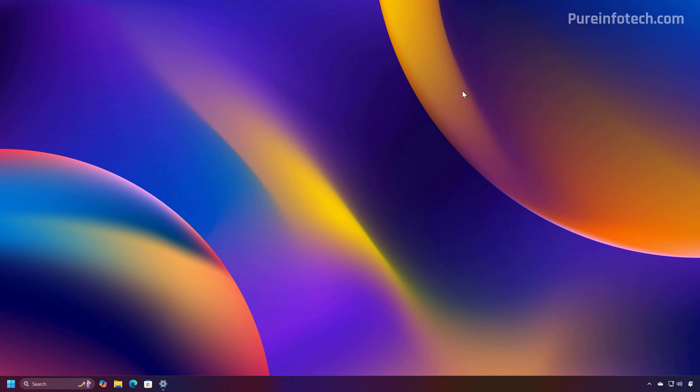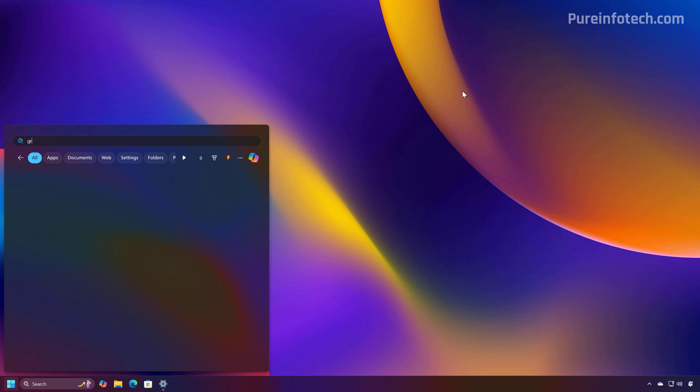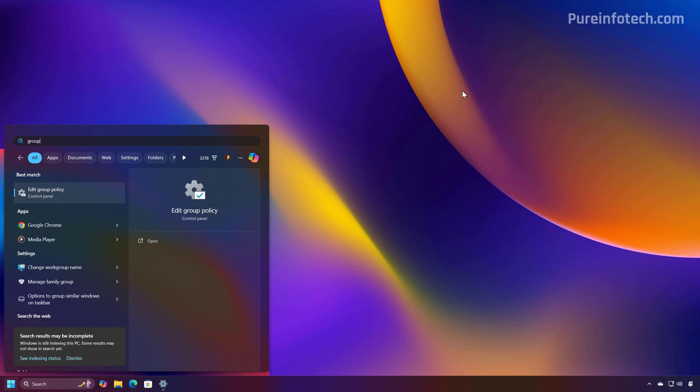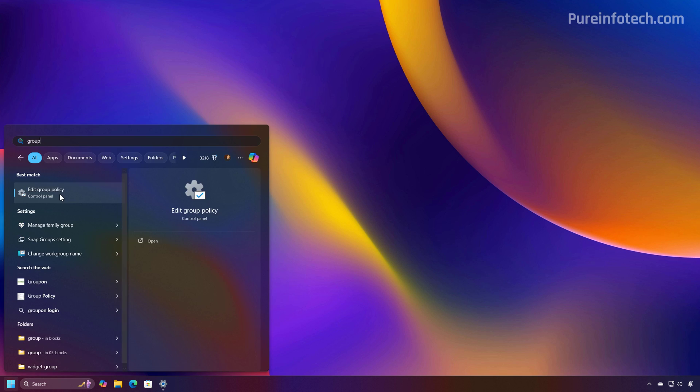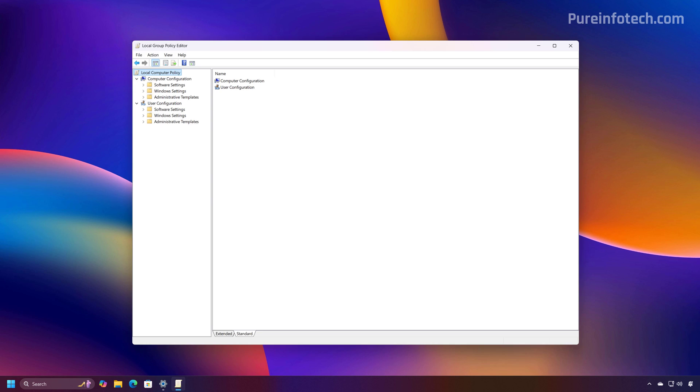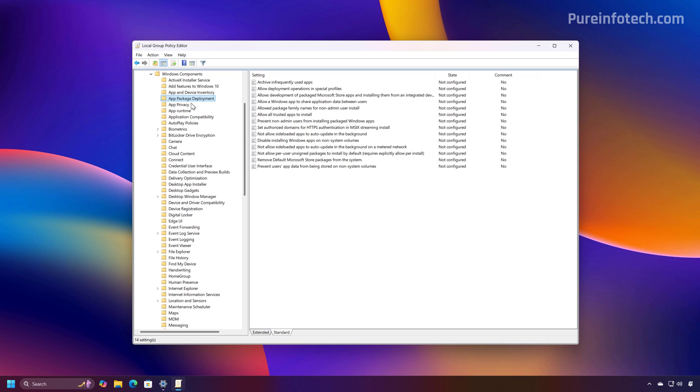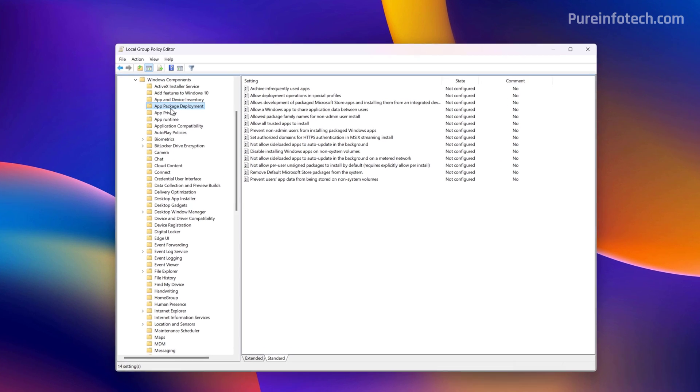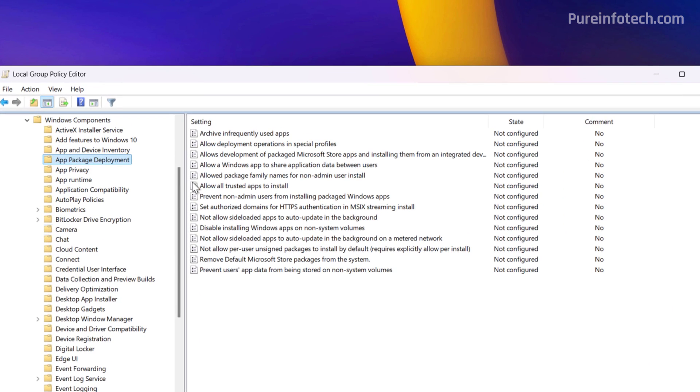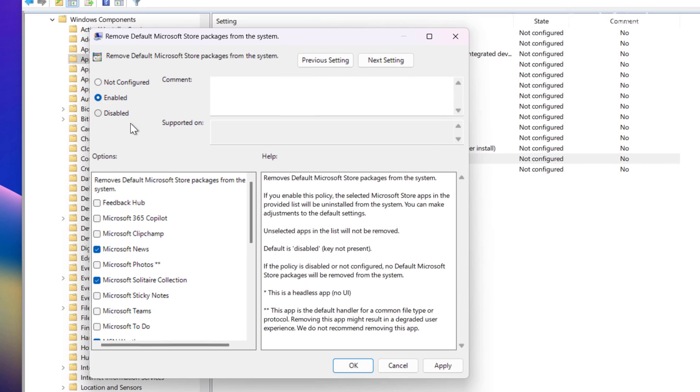So to take a look at the policy, let's open the Group Policy Editor. Then we need to open Computer Configuration, Administrative Templates, Windows Components, and then we need to go to the App Package Deployment section. In here we're going to notice a new 'Remove Default Microsoft Store Packages from the System.' Then if we open the policy, we can enable it, and in here we can see the list of apps that we can select to remove when creating a new account.